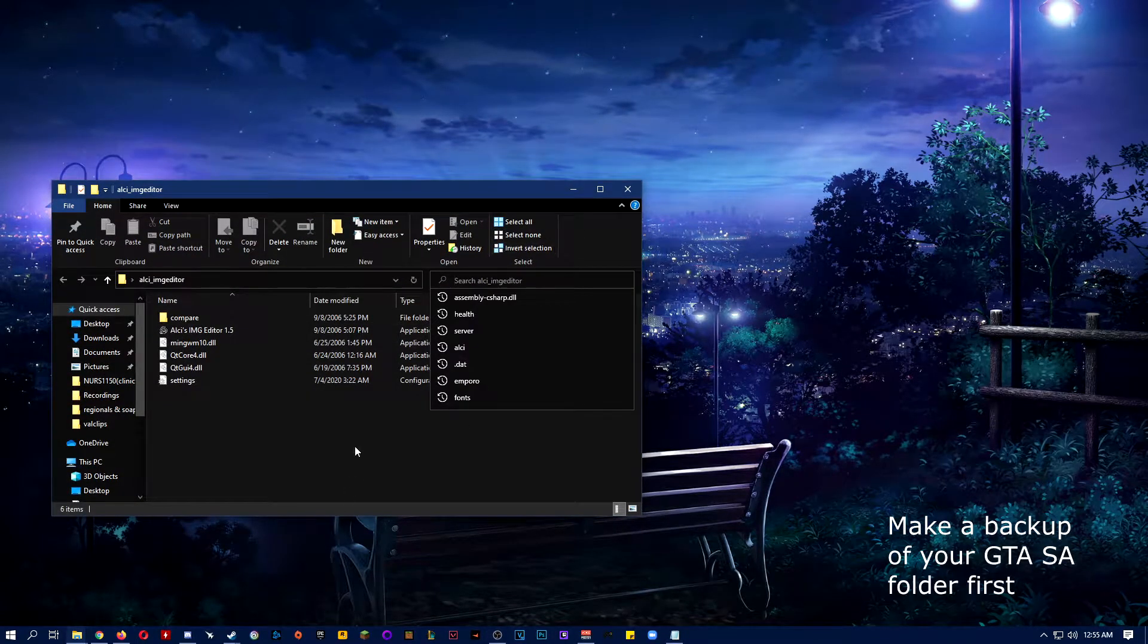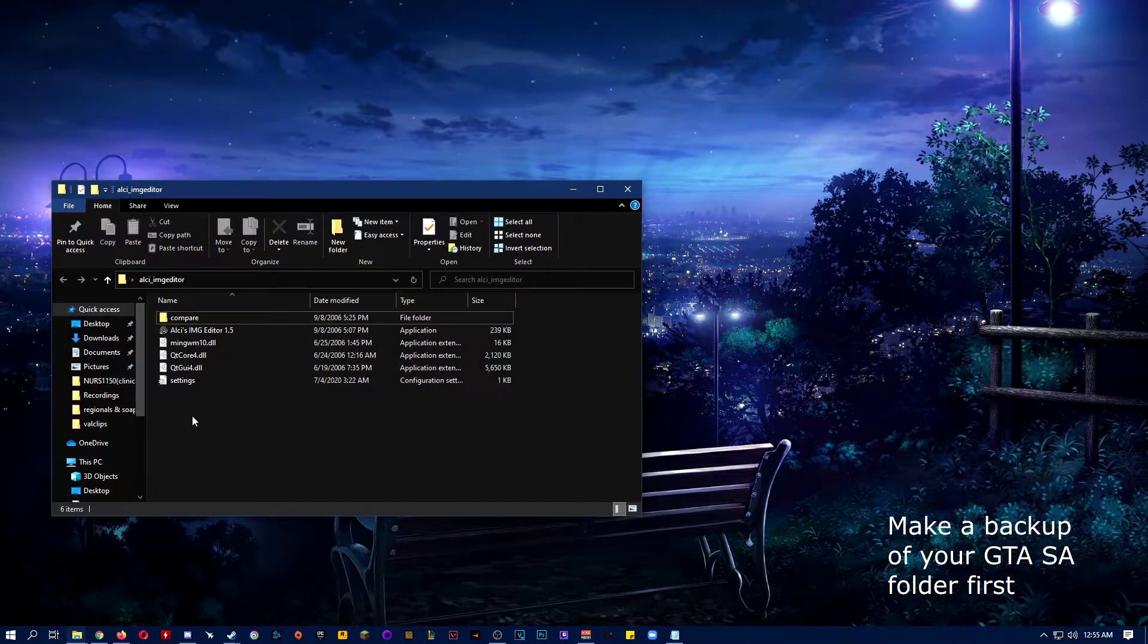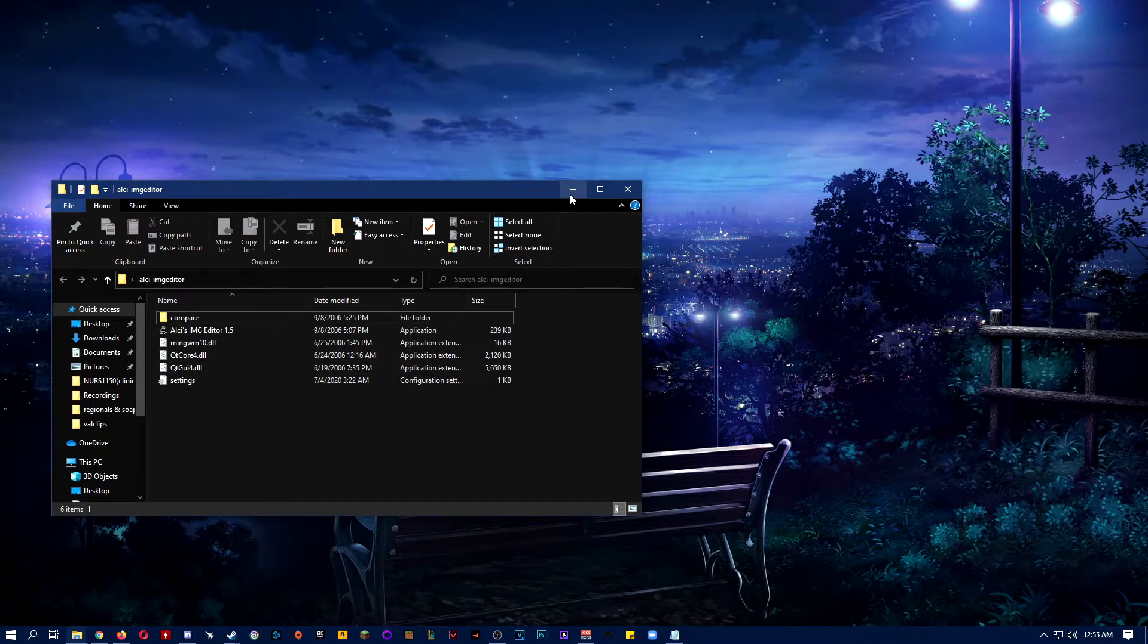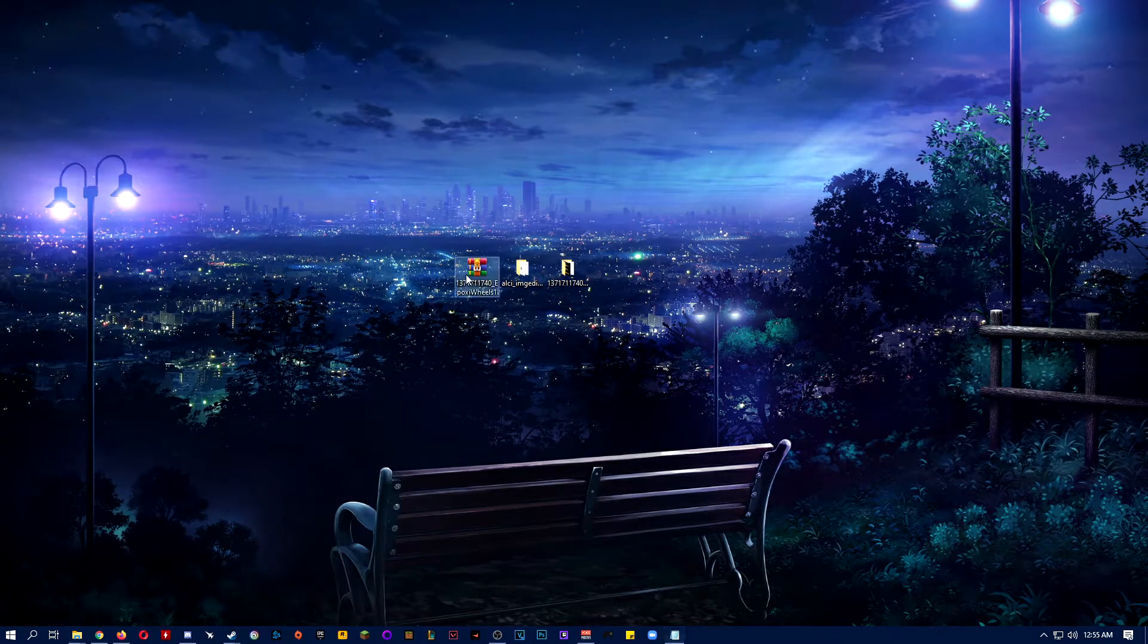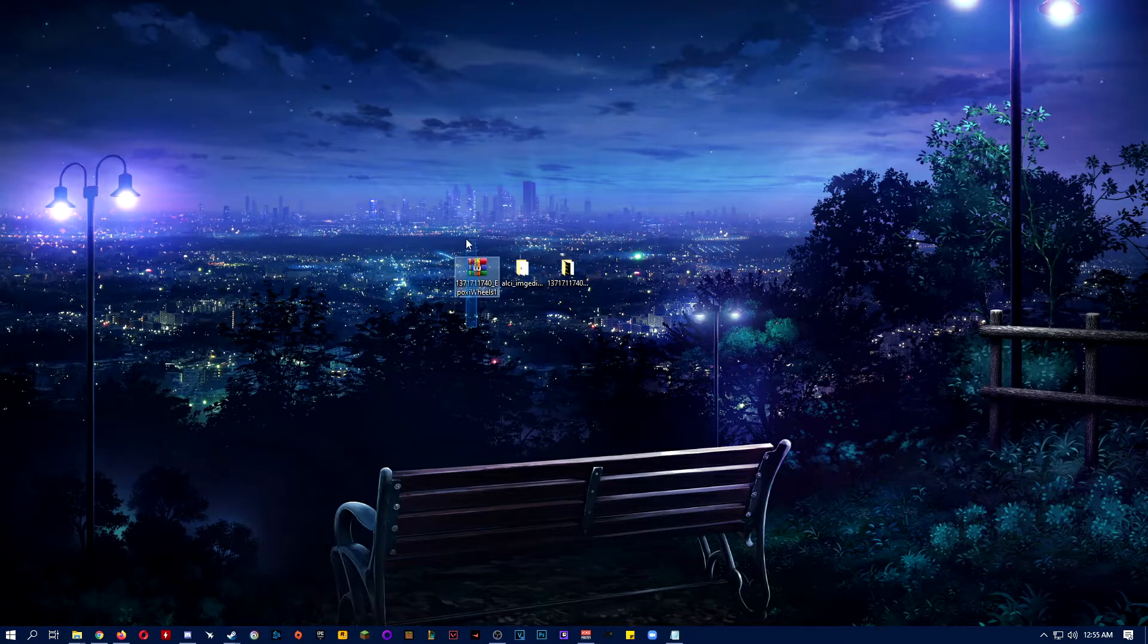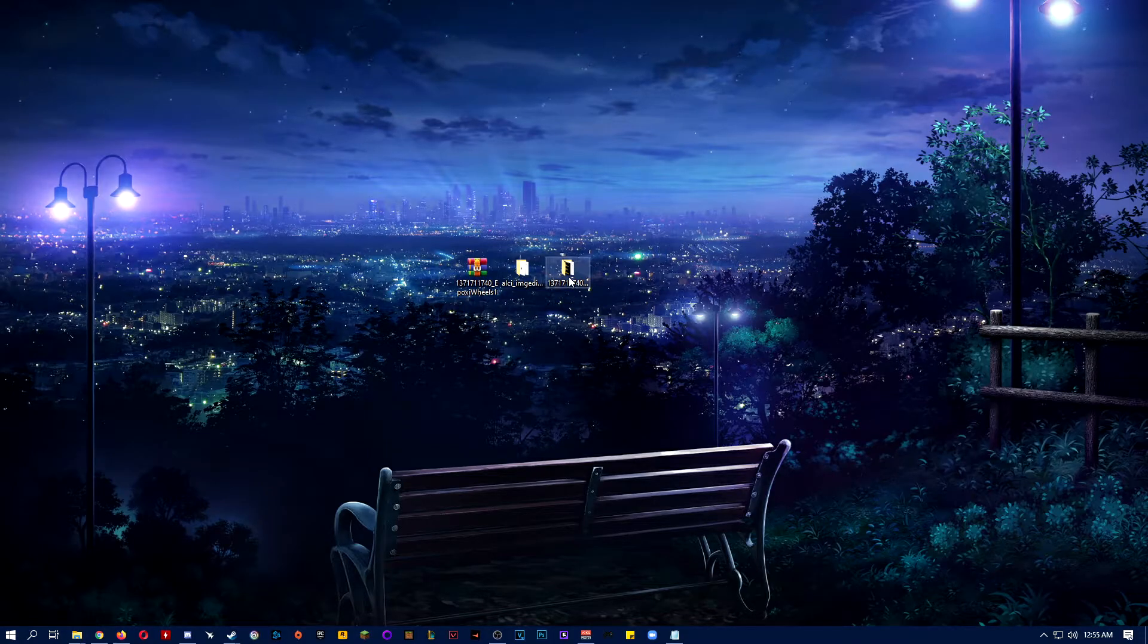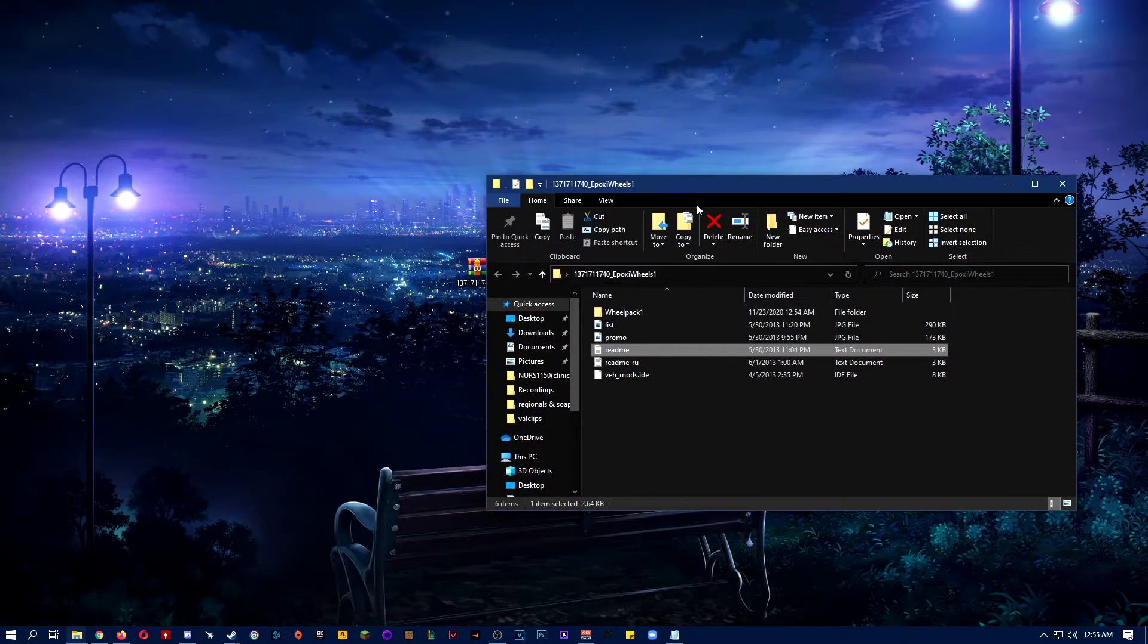It should look like this when you extract it. And then also, once you extract the wheelpack, it should have a folder like this.